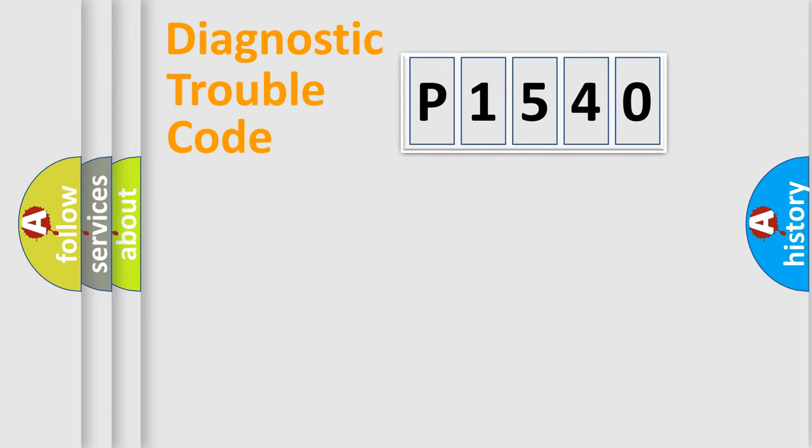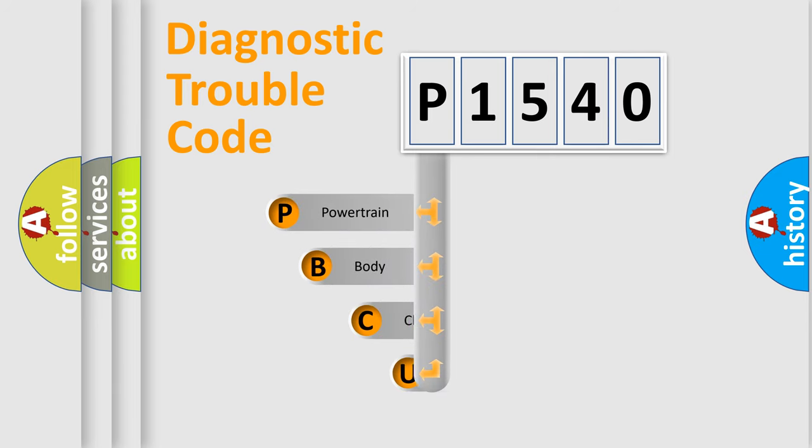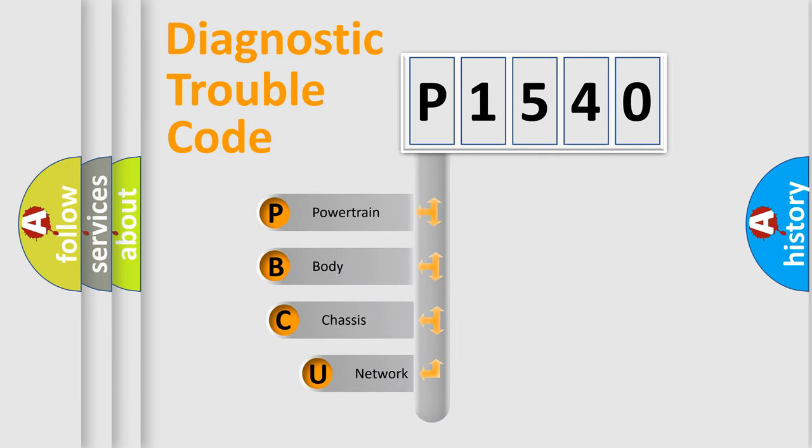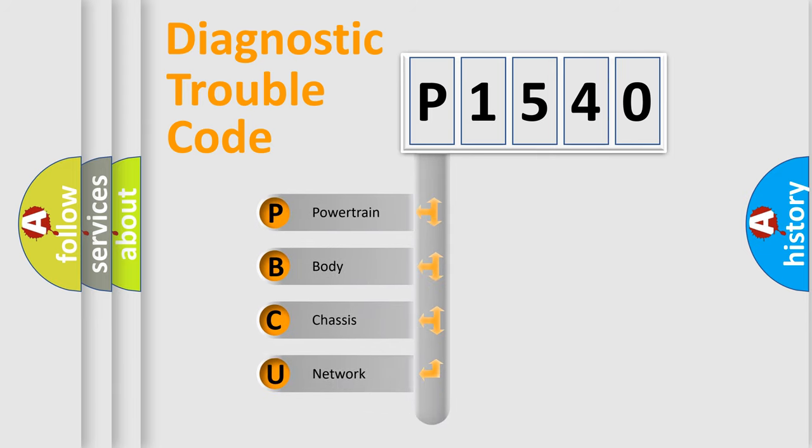First, let's look at the history of diagnostic fault code composition according to the OBD2 protocol, which is unified for all automakers since 2000. We divide the electric system of automobile into four basic units.